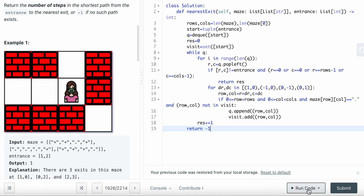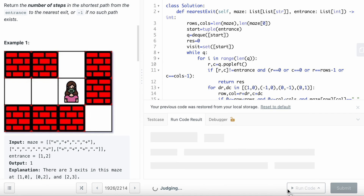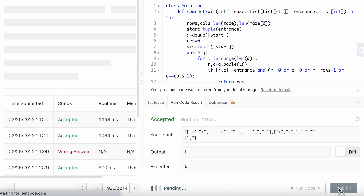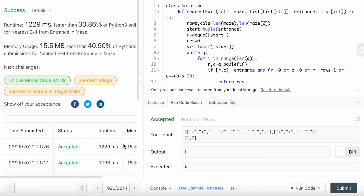That's the code — it passed all test cases. If you found this helpful, please like the video and subscribe to my channel. I'll have more LeetCode questions coming soon. See you soon, bye!